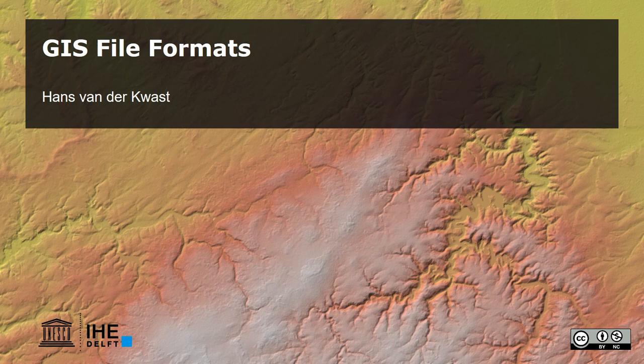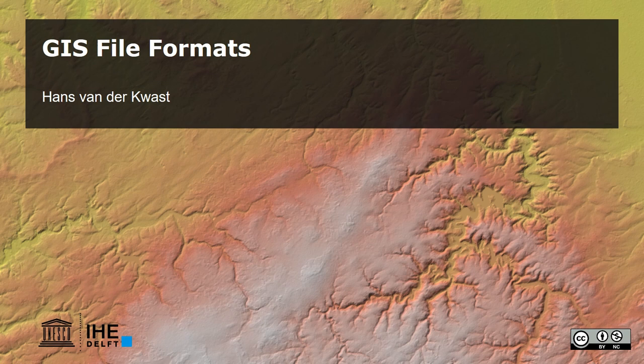We're going to discuss the common file formats for raster and vector and some internet formats, as well as spatial databases. And I'll also focus on good practice with GIS files and how to organize your data.